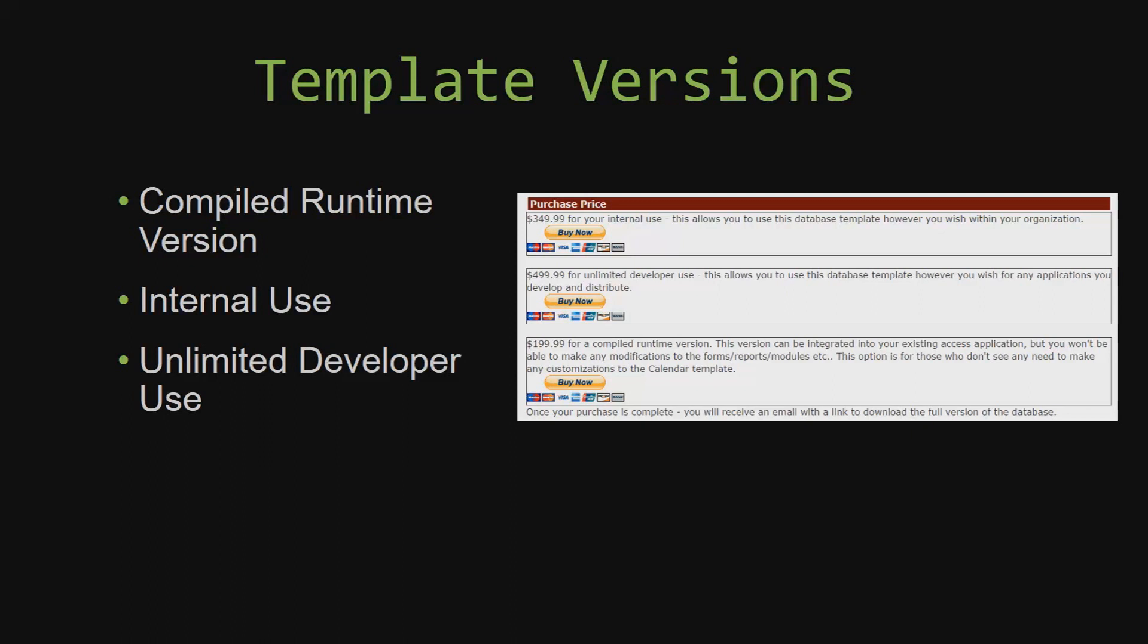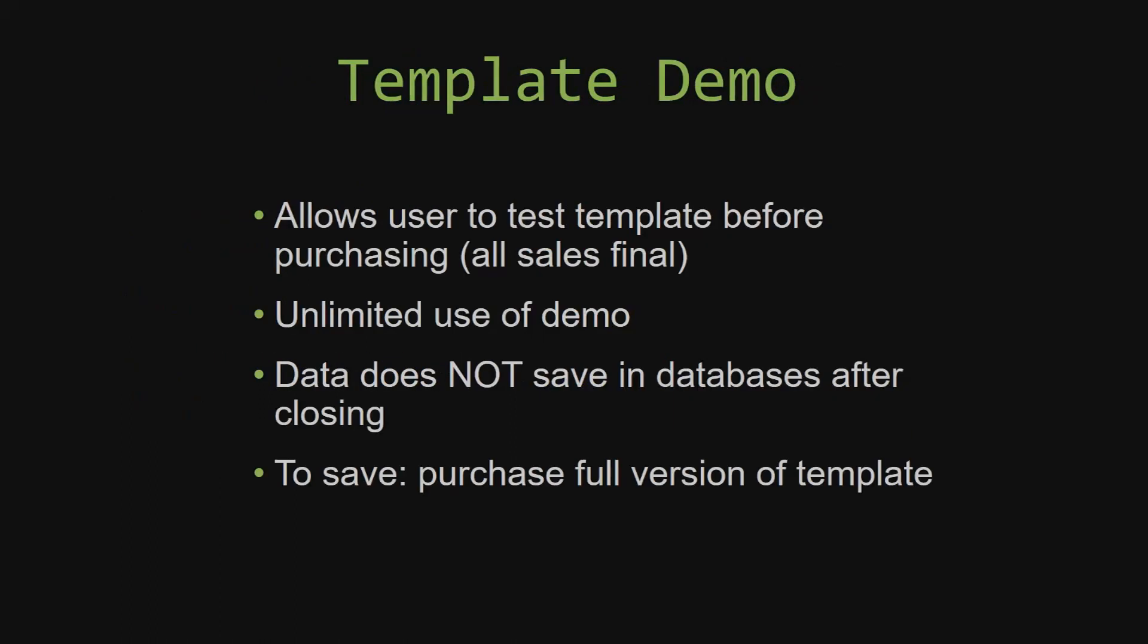In our video today, we will be working on a demo version of our database template. A demo is a simple way that you can view and try out our database templates so that you can determine if you would like to purchase it or not. This is great for customers due to the fact that all of our sales are final. Our sales are final because we give you the source code when you purchase the template. And once we give you the source code, there is really no way that you can return the code.